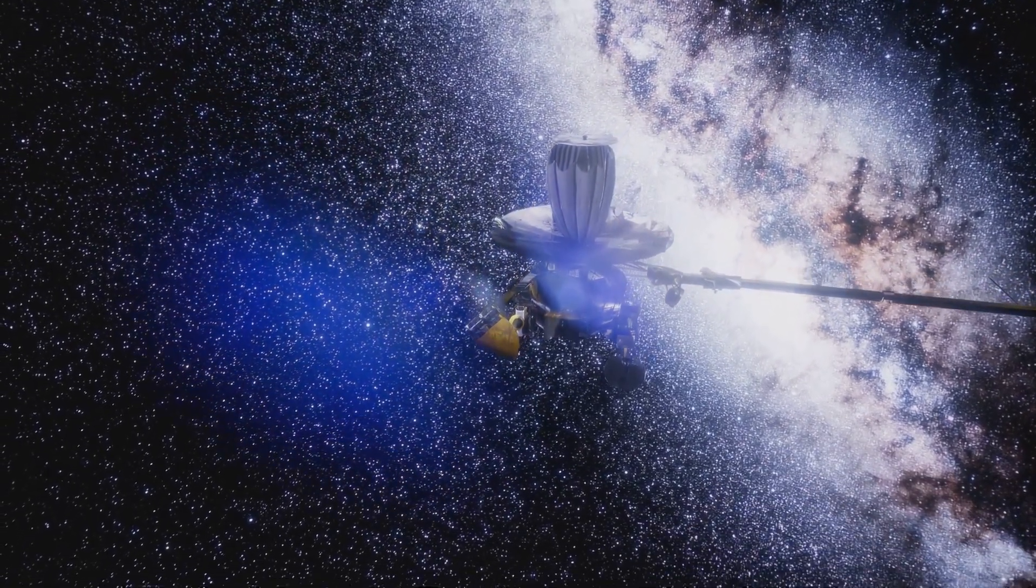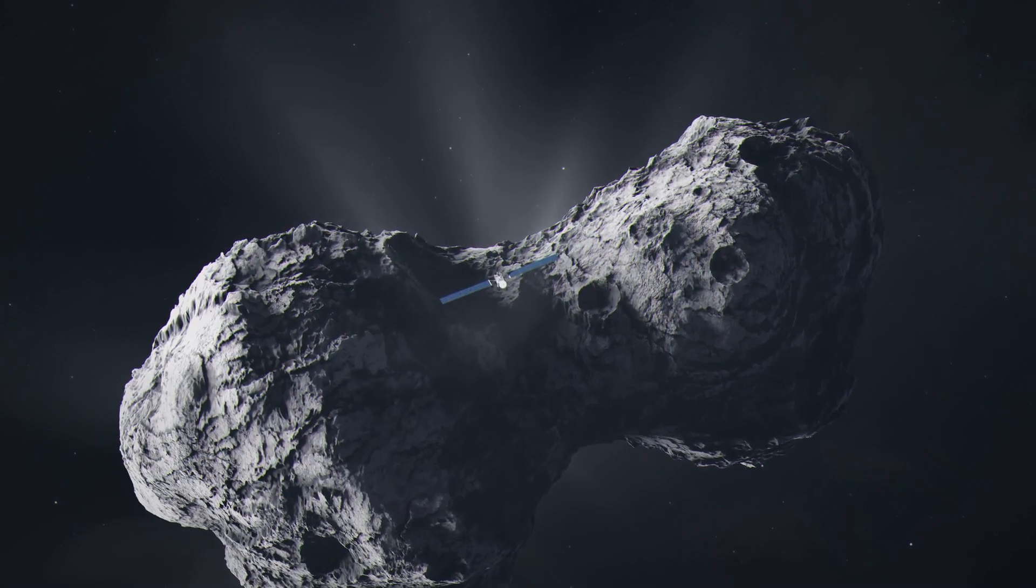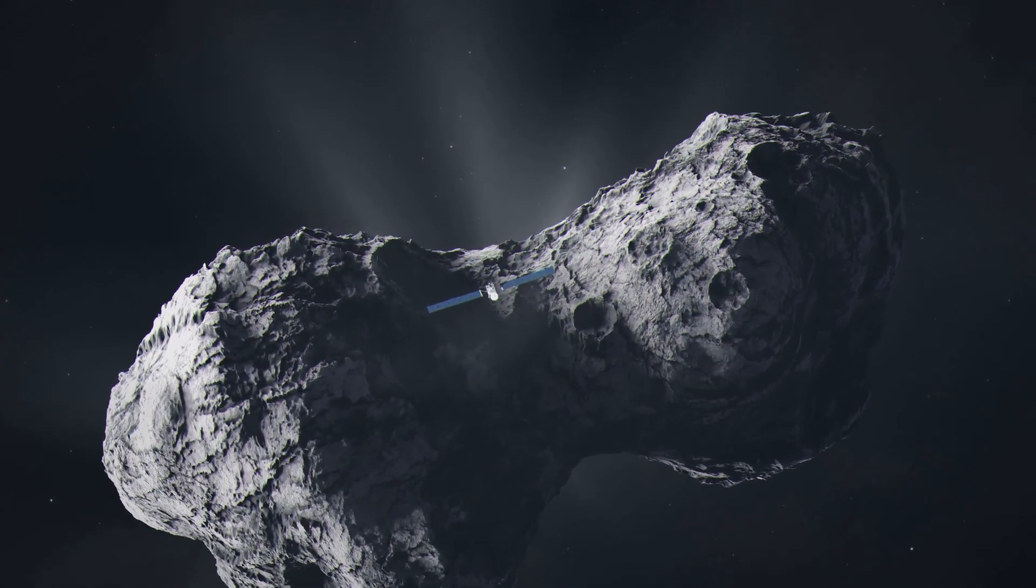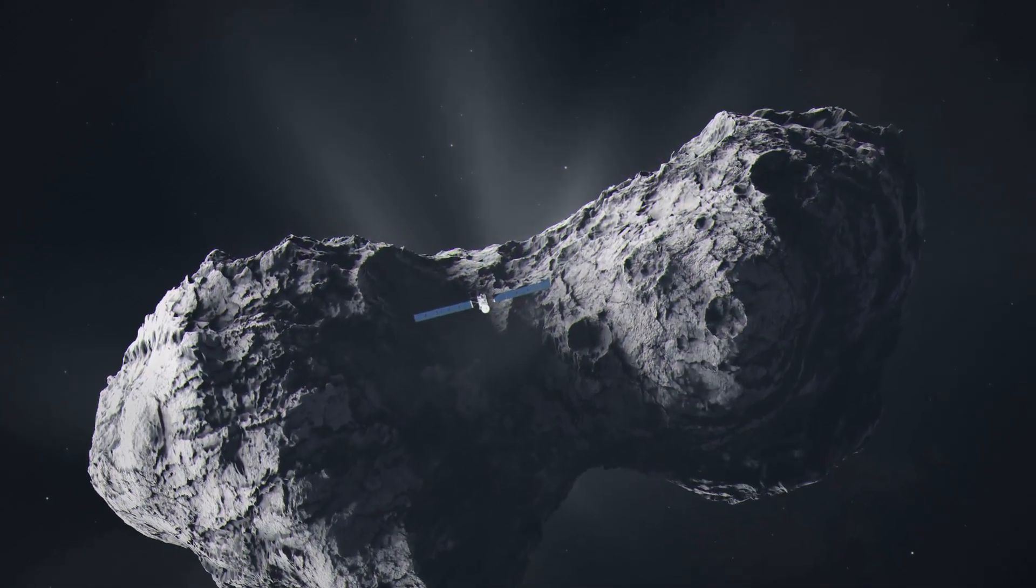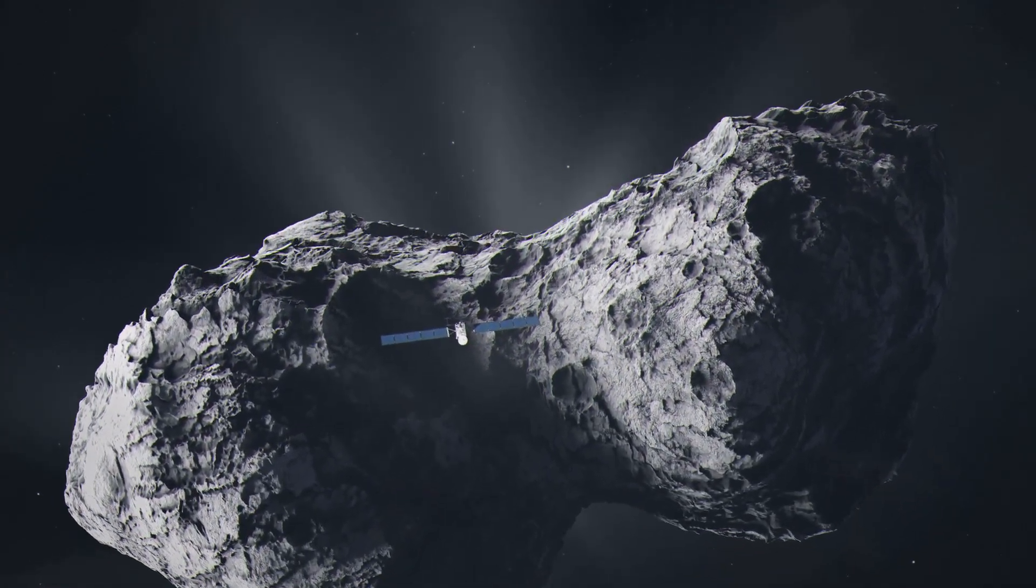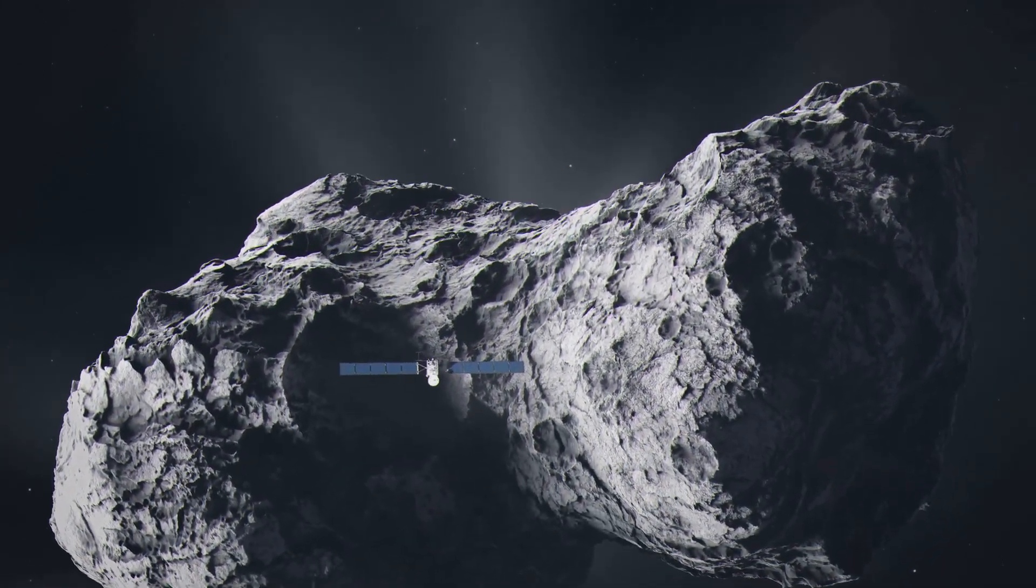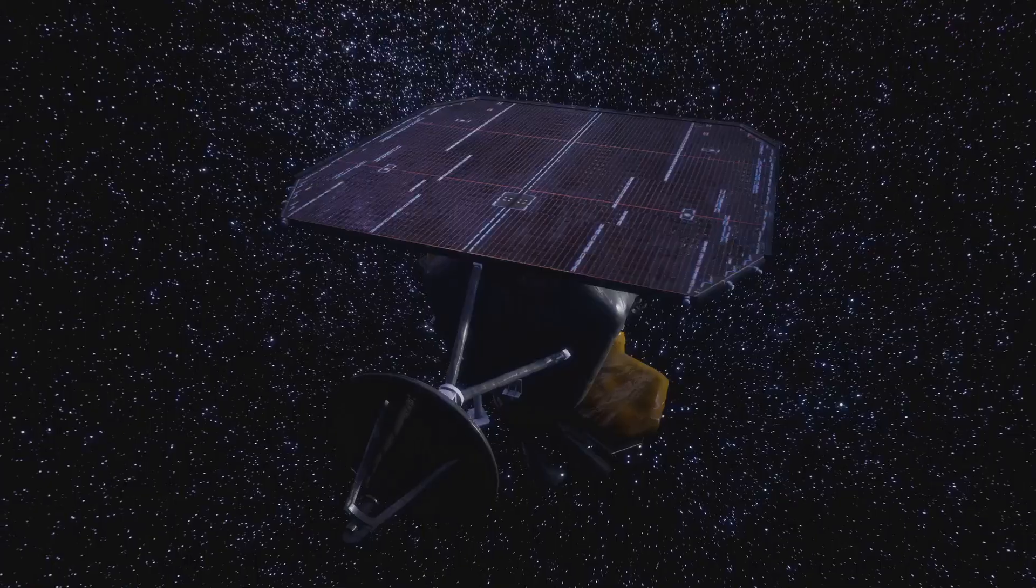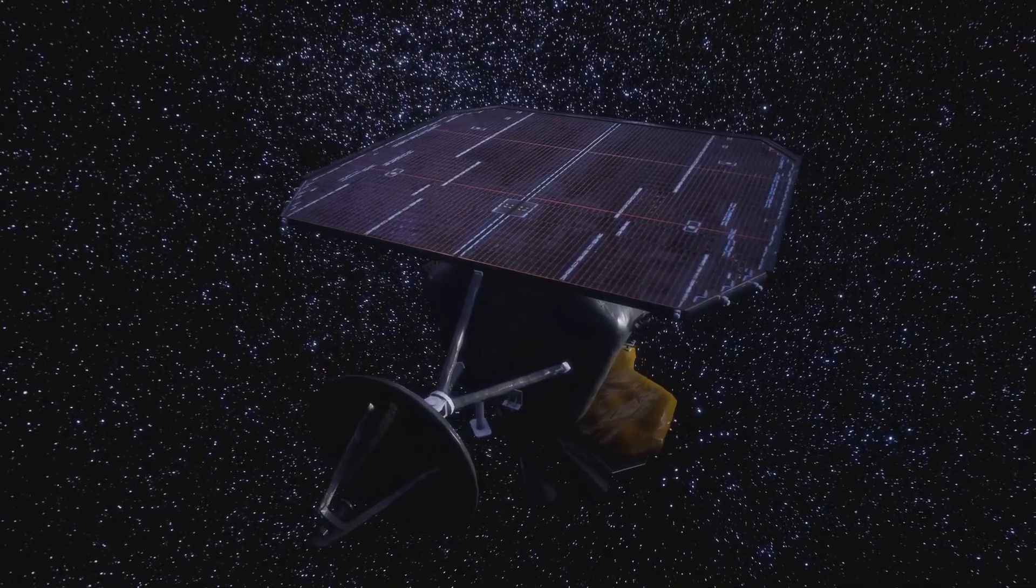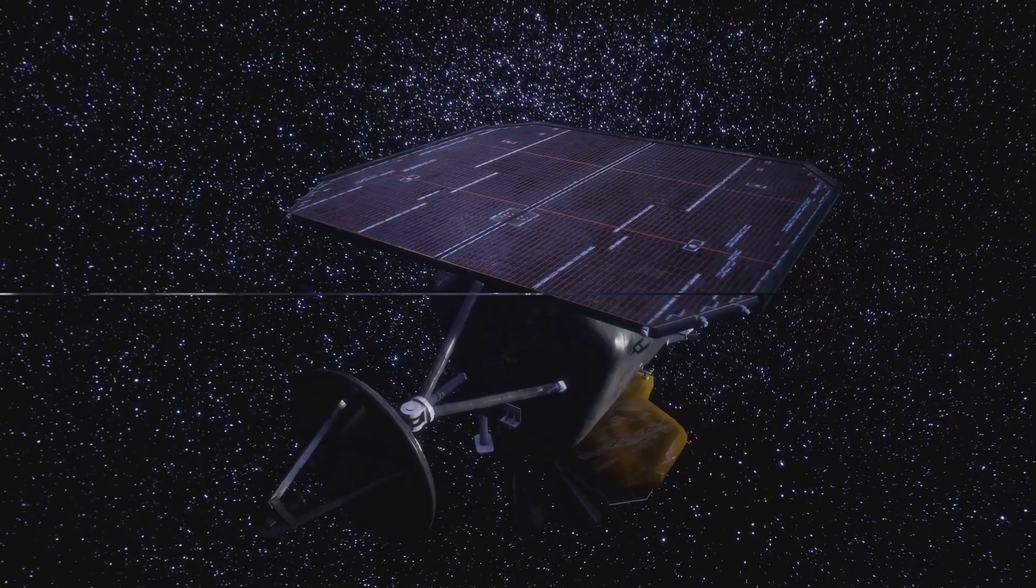Imagine the possibilities. Each interstellar object that enters our solar system offers a unique opportunity to study materials from other star systems. It's like having samples delivered right to our cosmic doorstep.